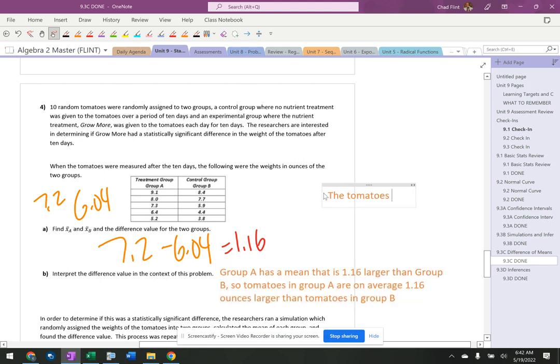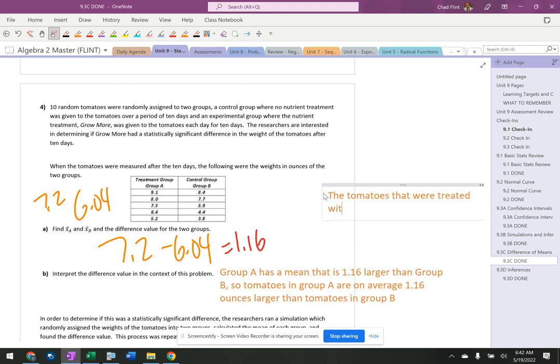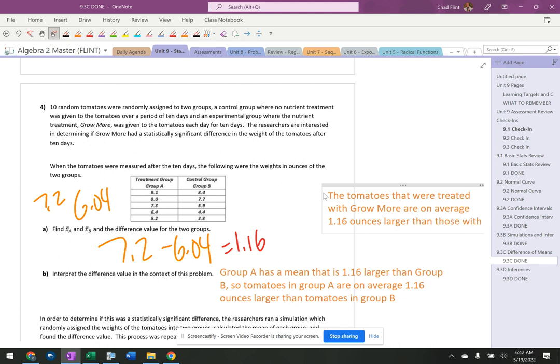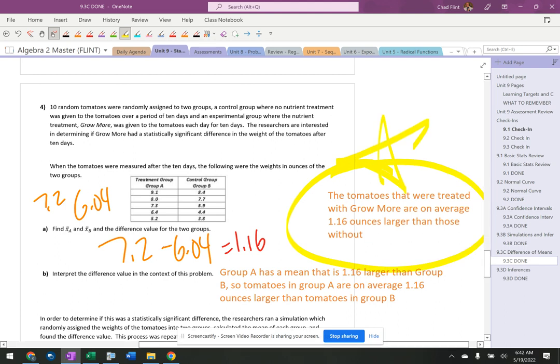The tomatoes that were treated with grow more on average 1.16 ounces larger than those without. So we really should say that. You would get credit for some other things, but that's going to be the best answer to say right there. The tomatoes that were treated with grow more on average 1.16 larger than those without. We're not saying that that's what caused it. We're saying that that's what we learned from our statistical study.